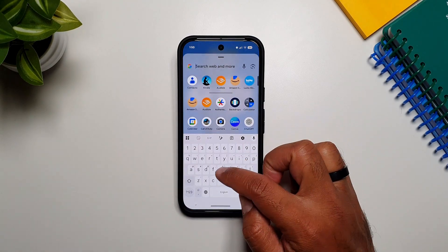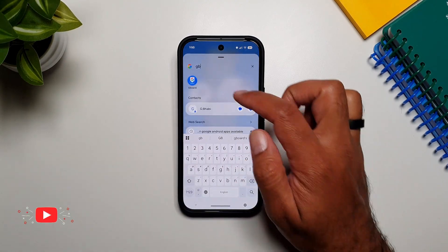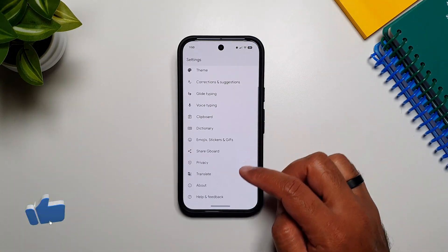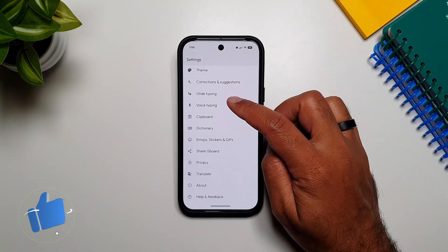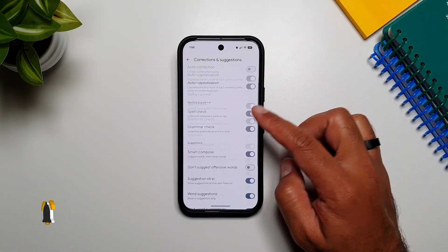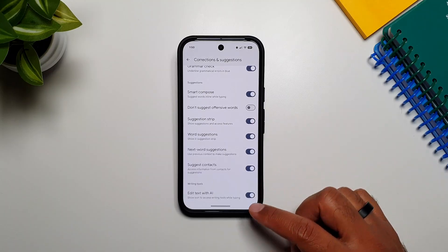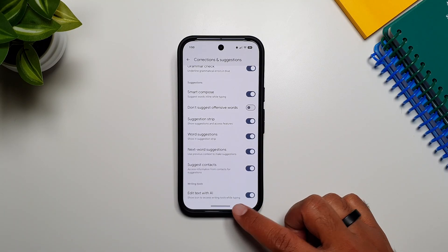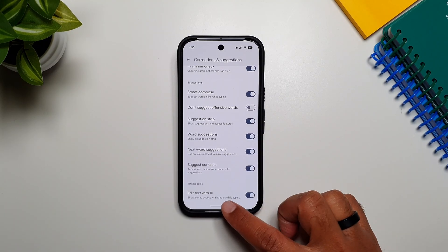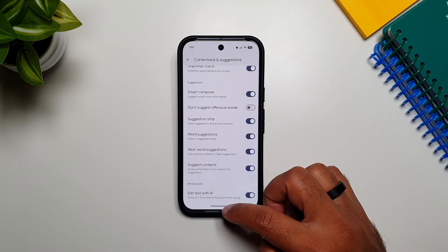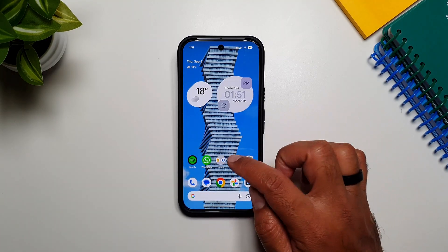The first thing we need to do is go into Gboard settings, then go into Corrections and Suggestions, and scroll down. You will see this option: Writing Tools — Edit text with AI. Toggle this on if it is not already toggled on.